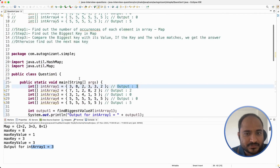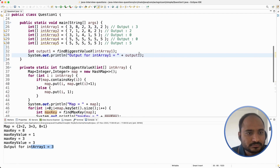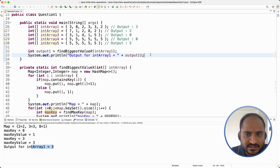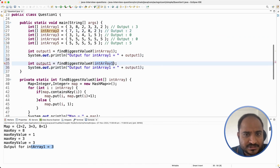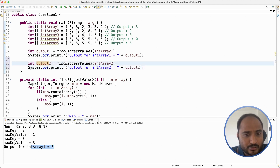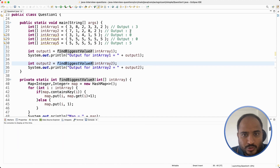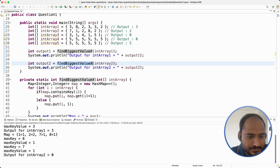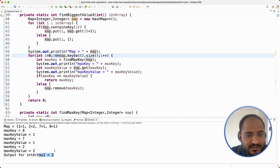Now let us test it for the second array. I am going to repeat these steps for the second input array — calling the same function for input array 2 and expecting output as 2. For the first input array the output is 3, and now we are getting the correct output for int array 2 as well.